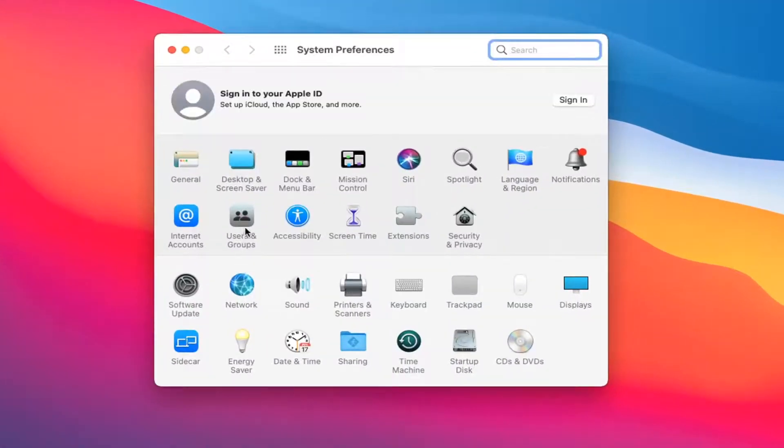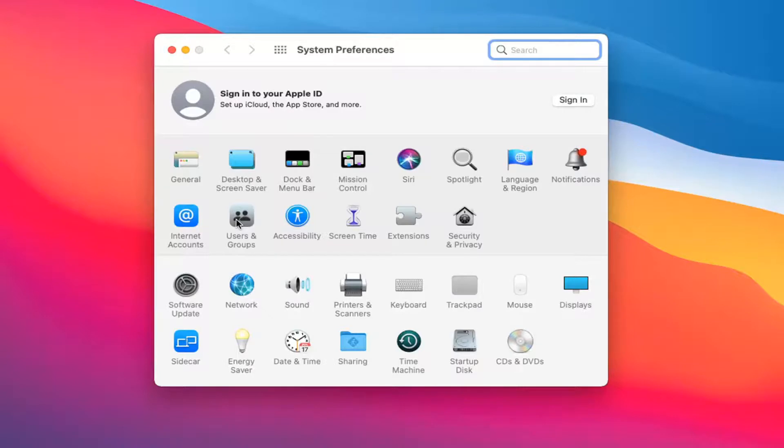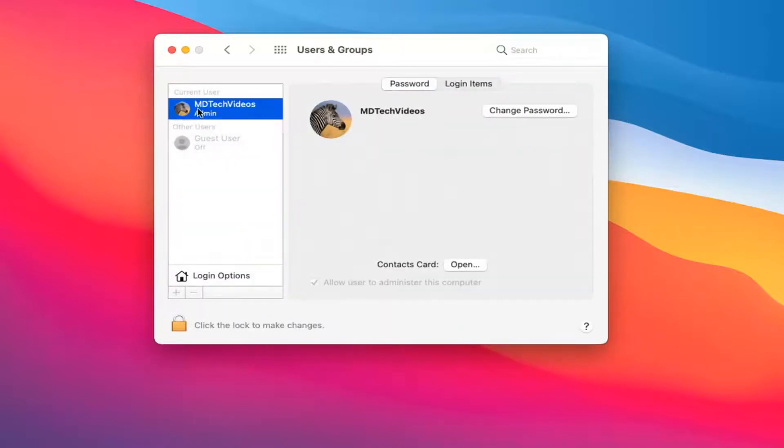Select the Users and Groups button. Then select your current user—whatever account you want to automatically sign in—and then select Login Options.